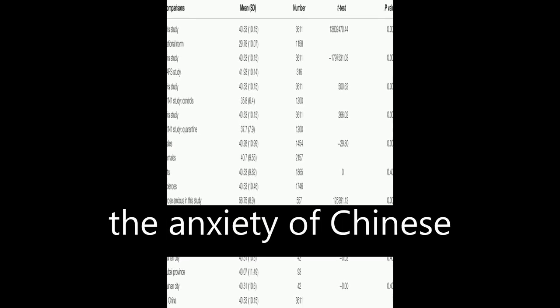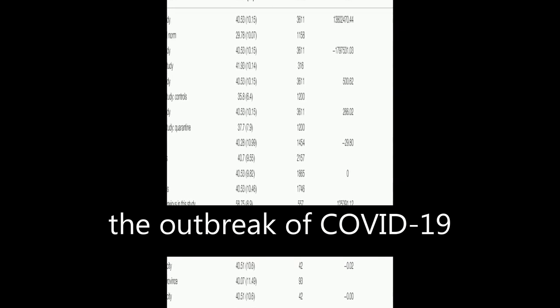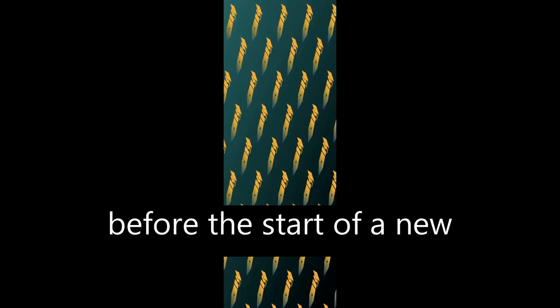This paper investigates the anxiety of Chinese university students after the outbreak of COVID-19 before the start of a new spring term.